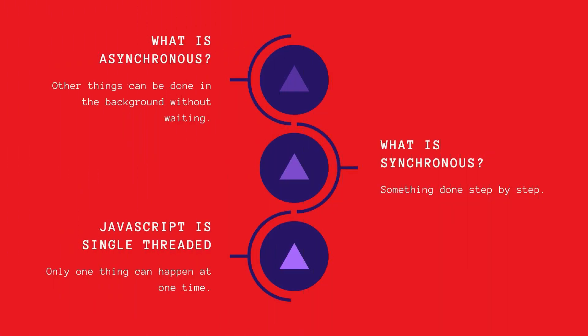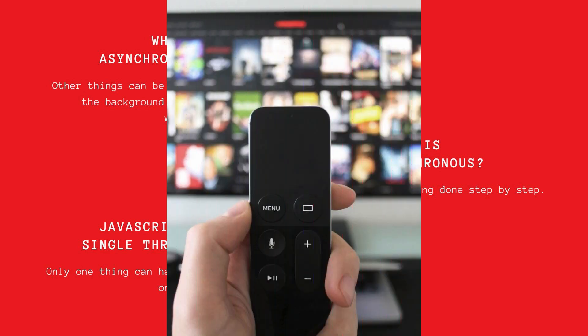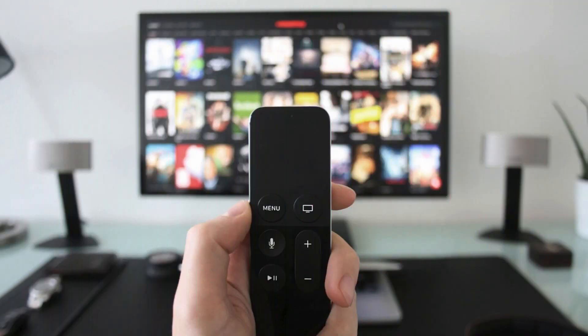Asynchronous on the other hand means you can do other things in the background without everything stopping and waiting. It's a bit like saying you might watch some TV whilst you wait for the kettle to boil as opposed to just standing and staring at the kettle waiting on it.